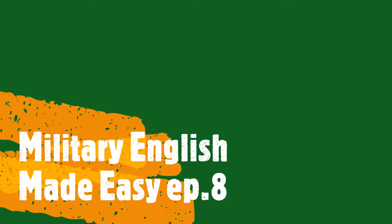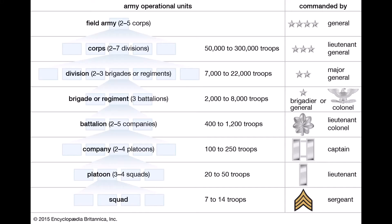Hello again and welcome to another episode of Military English Made Easy. This week, with a little delay, we continue with military basics on commands, formations, units and ranks. This episode will be a bit longer.